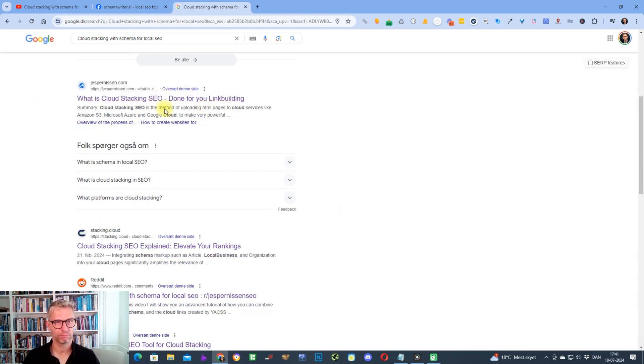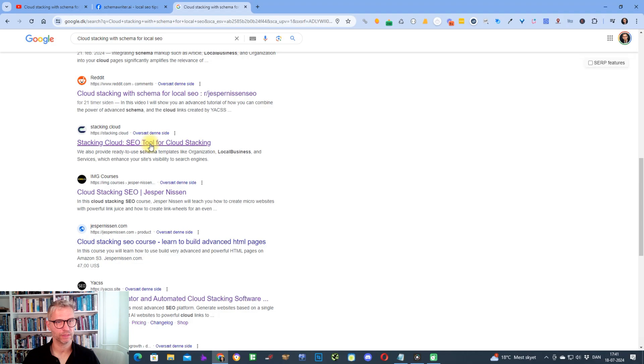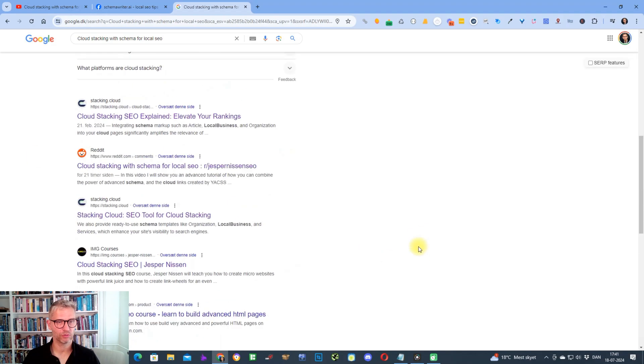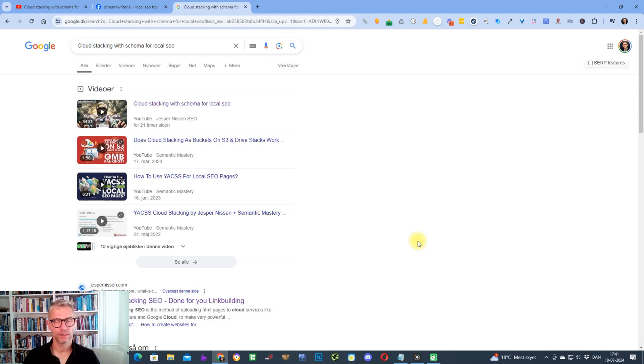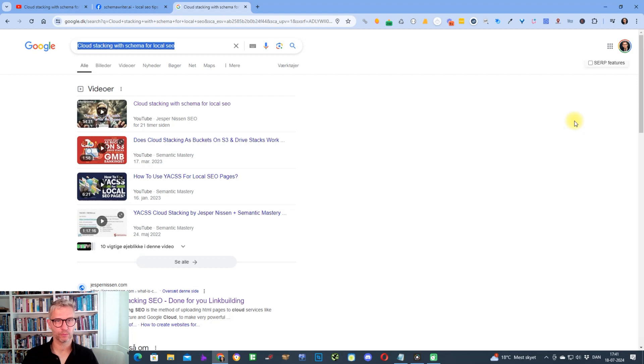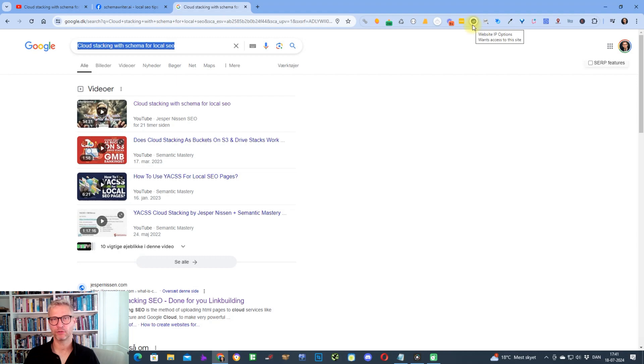I was ranking number one with my blog post about what cloud stacking SEO is, number two is this guy, and number three was I think IMG, and so on and so forth. But after I uploaded my video, Google decided to change the appearance of the SERP for this keyword. Apparently because there is a video that has the specific match for this keyword as its title, a video carousel is being shown now.